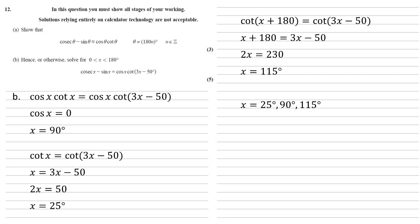So we've now got three answers. X equals 25, 90 and 115 degrees.